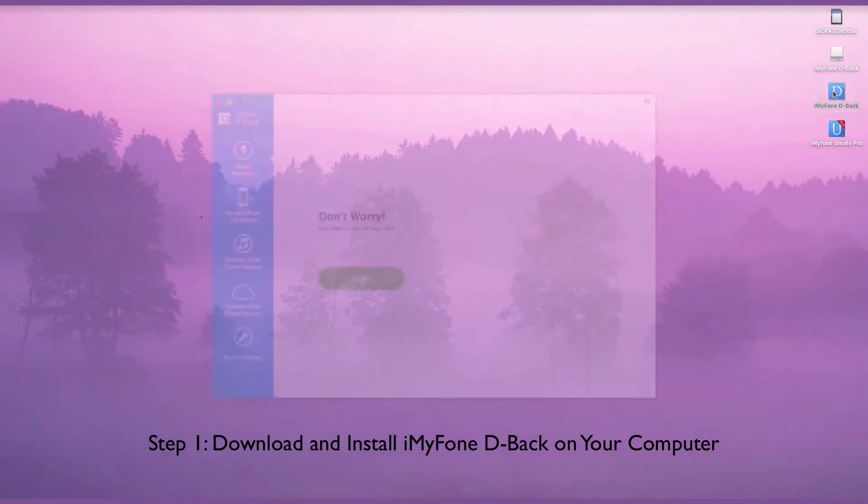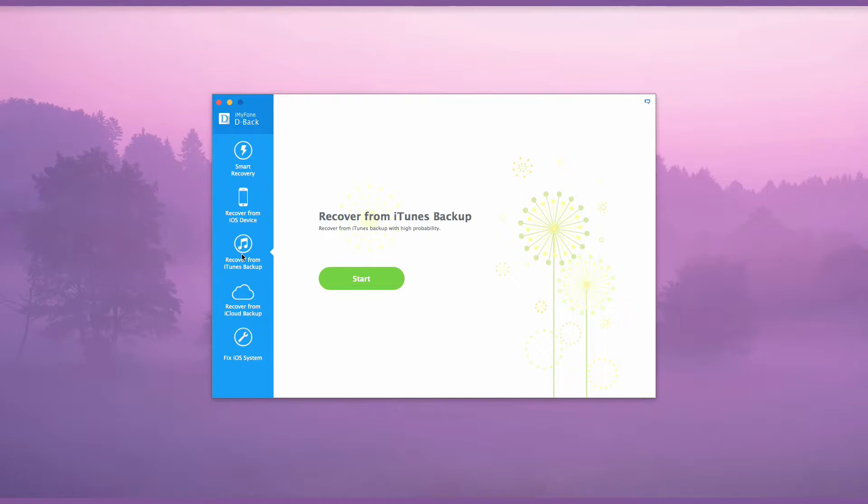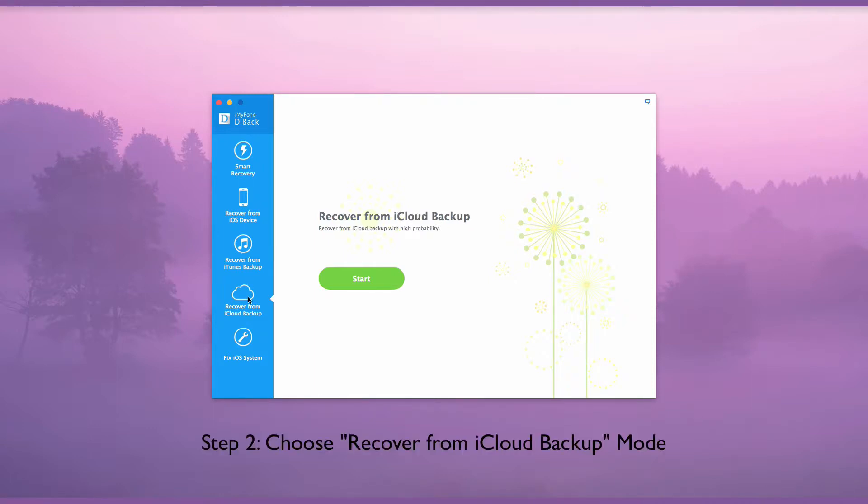From the left side, there are four modes to choose: Smart Recovery, Recover from iOS Device, Recover from iTunes Backup, and Recover from iCloud Backup. In this case, we will choose Recover from iCloud Backup Mode.